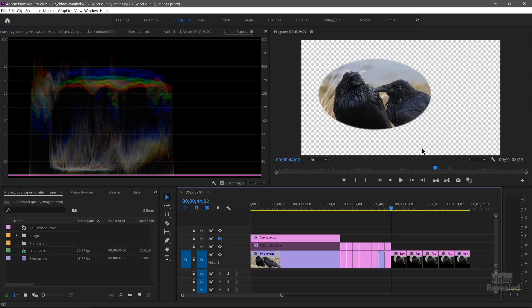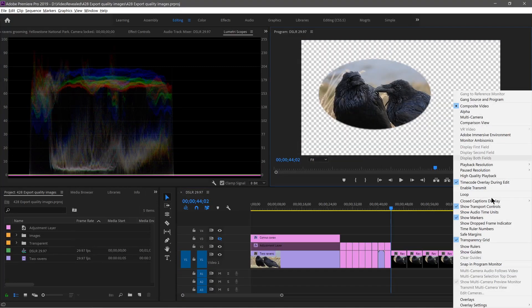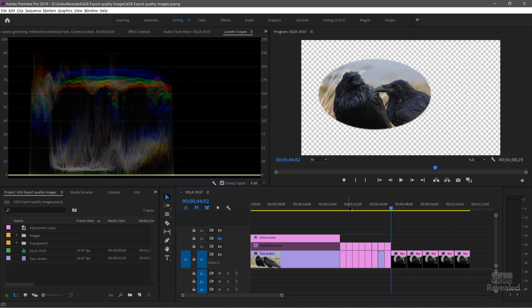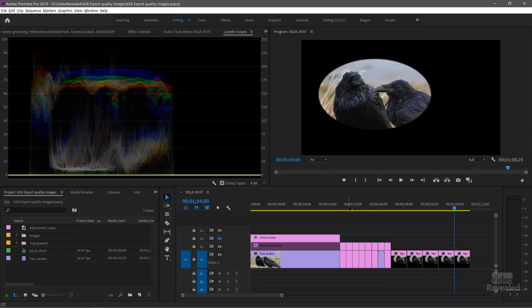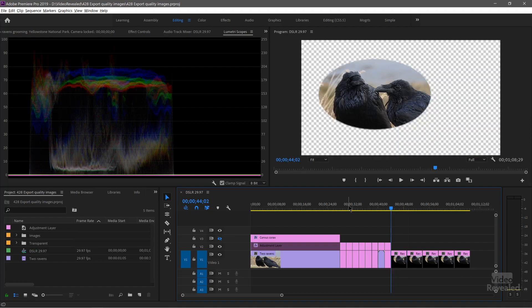I also wanted to show you transparency. I've got the transparency grid turned on here in my preferences. The only format that supports transparency is PNG. Here are all the other formats exported out — they don't support it. So if you need transparency from a still that you're exporting, use a PNG — a portable network graphics file. That's the only one that supports it. But you have to have transparency in the timeline to be able to export that.